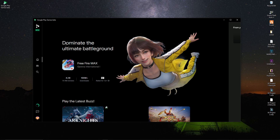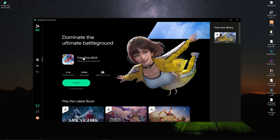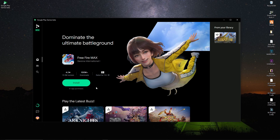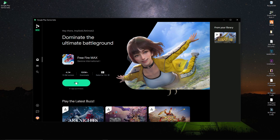After starting the Google Play Games beta again, you will get Free Fire Max. Here you can see this is Free Fire Max — just simply click on install. It will take like 10 to 15 minutes to complete the installation process. The download is completed — now just click on play.